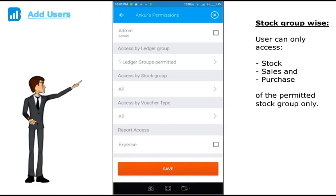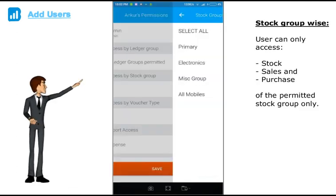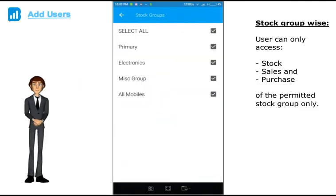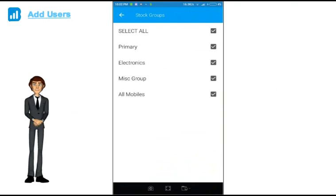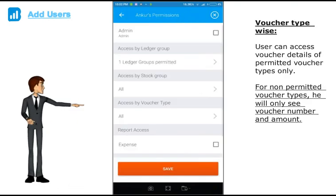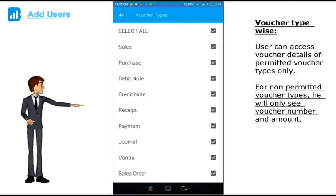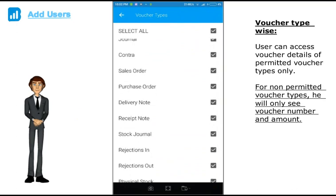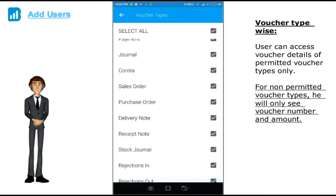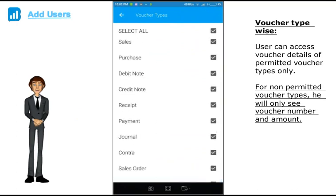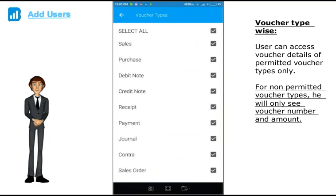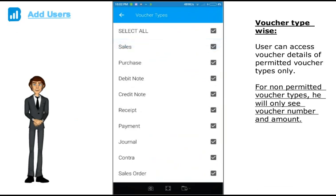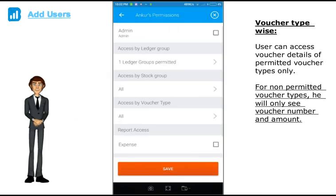Click here to restrict him by stock group. If you uncheck any group, user will not be able to see inventory stock, sales and purchase of that group. Click here to restrict him by voucher type. If you do not want your user to see the details of any voucher type, unselect the voucher type here. For non permitted voucher types, user will only see voucher number and amount. Once done click save.